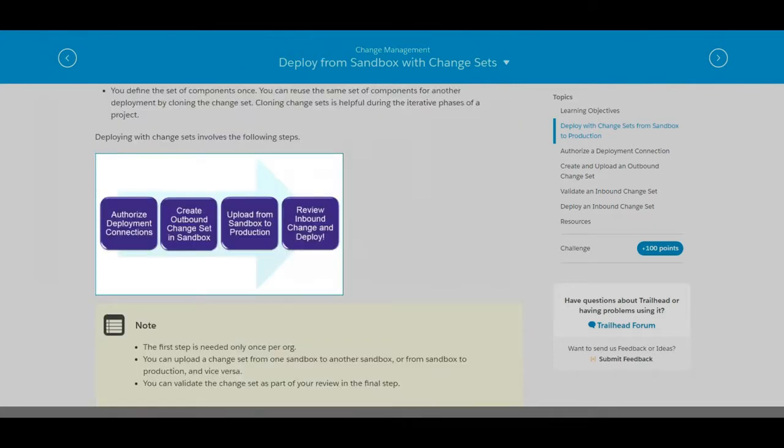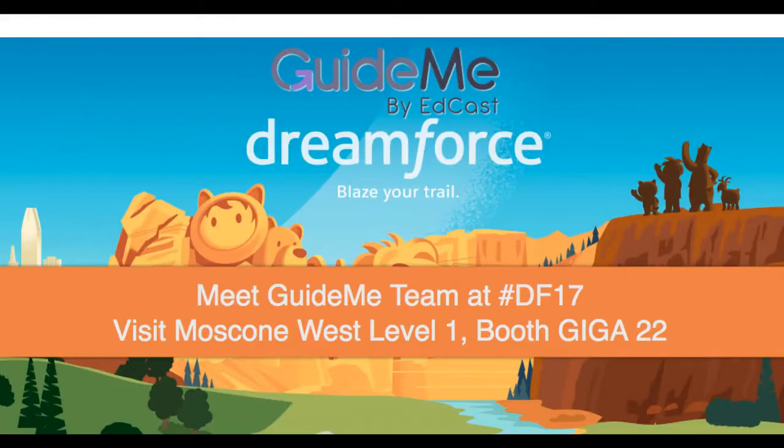Deploying with change sets involves the following steps. Thank you. Accelerate your Lightning adoption with GuideMe by EdCast.